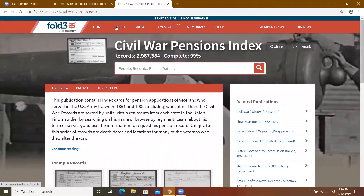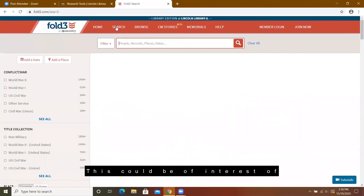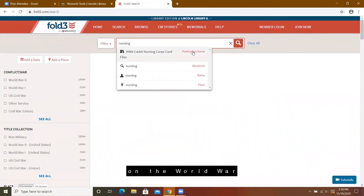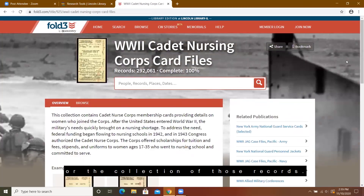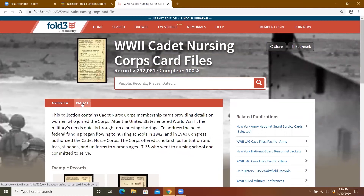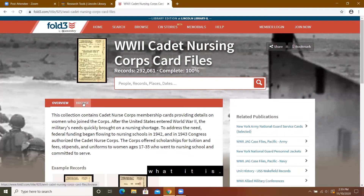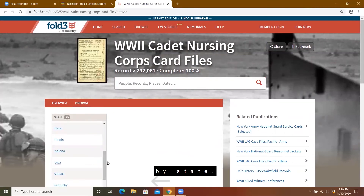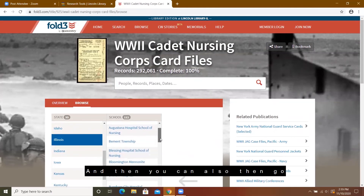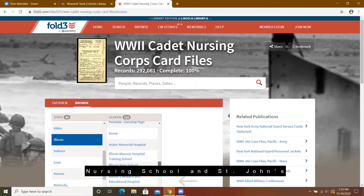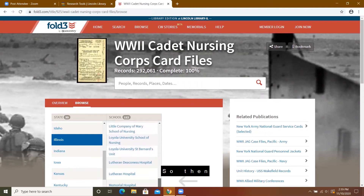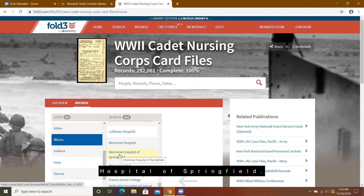I'm going to do one more search that could be of interest to people in Springfield. I'm going to do a topic — nursing — and click on the World War II Cadet Nursing Corps card files. The first result is the collection of those records. It does give a description of what it is. I'm going to browse by state and then by nursing school. It does have records of Memorial Nursing School and St. John's Nursing School.